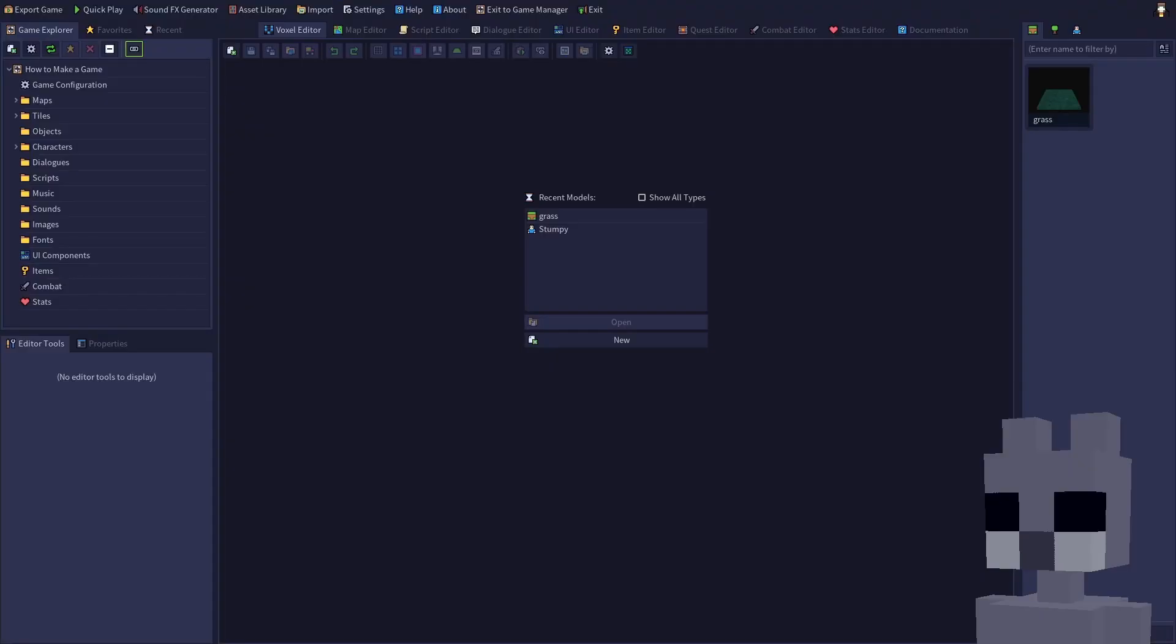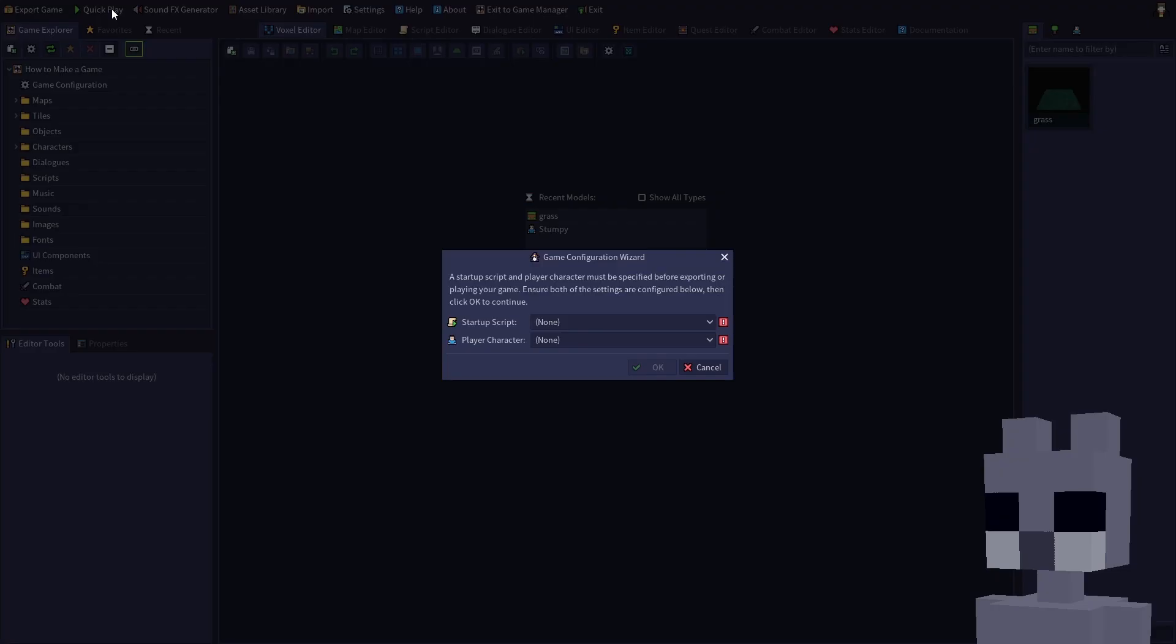Start up RPG in a box and open your how to make a game project. If we attempt to use Quickplay right now, you'll see that it requires a startup script and a player character. The startup script tells RPG in a box what actions should occur when the player first starts a new game, for example loading a map. We already have a player character, so let's create a startup script.